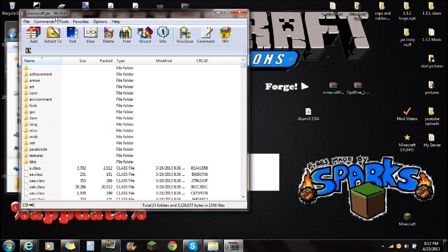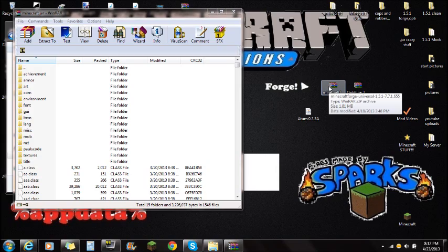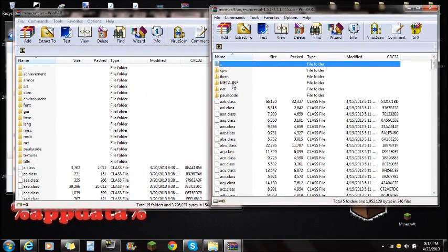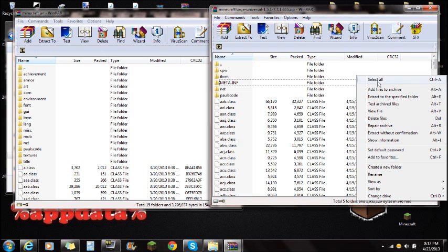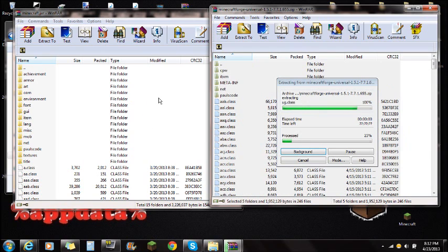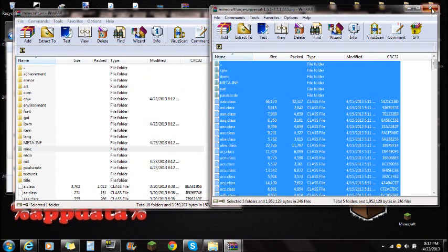Make sure you delete META-INF in the Minecraft.jar. Then open the Forge folder — make sure it is the Universal version. Open Minecraft Forge Universal, drag it over, and you'll see a META-INF folder there too. Leave that one there because it is part of Forge and you need it to play. Select all — right-click and select all — and drag all those folders right into the Minecraft.jar that you opened with WinRAR. Once it's done, push OK and close Minecraft Forge.